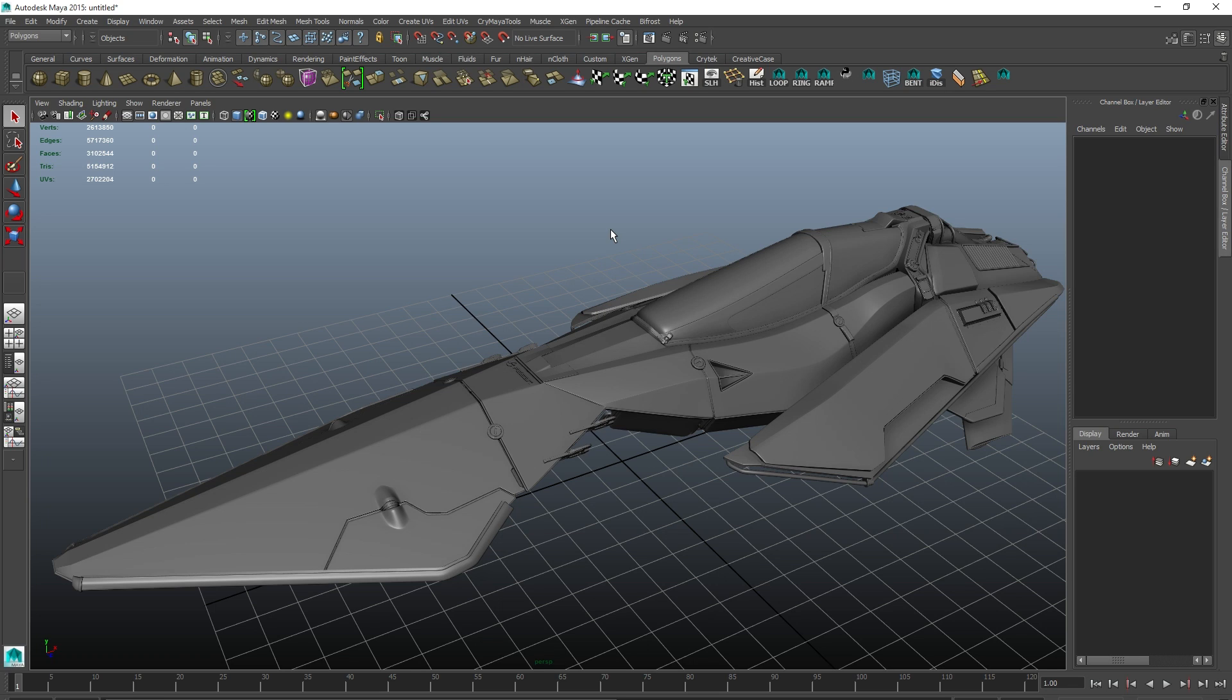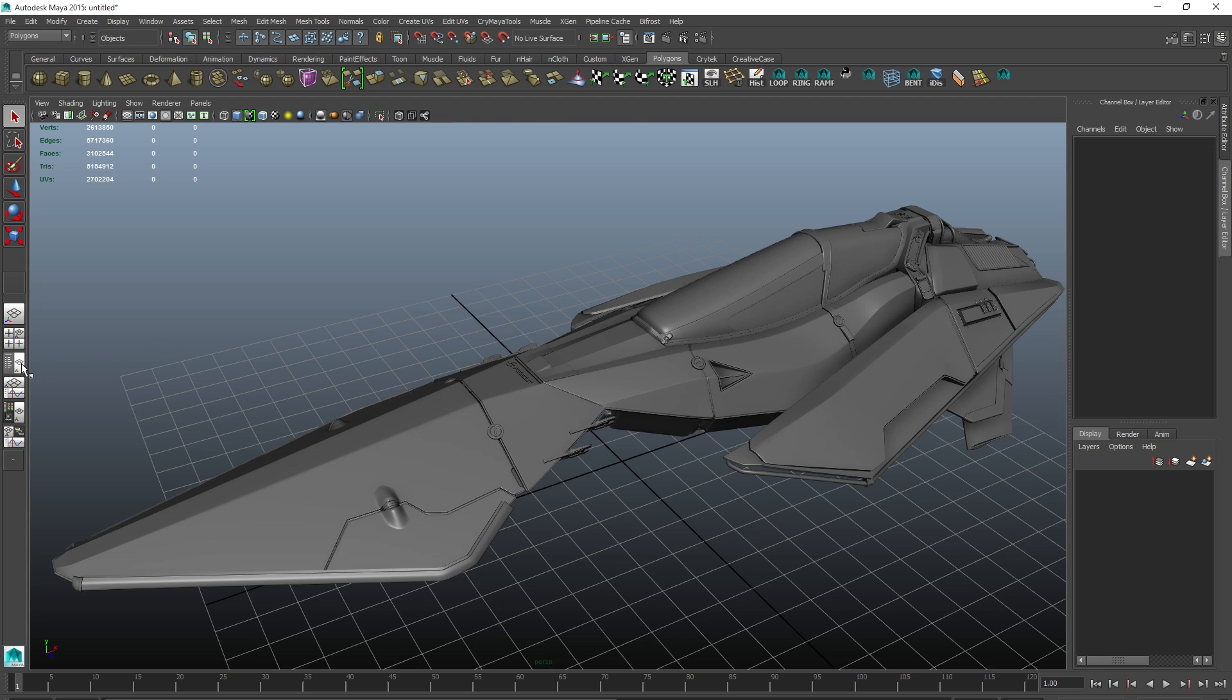Quixel Suite 2.0 allows you to work with several mesh groups. What this means is that you can export several meshes in the same OBJ or FBX file and the suite will read them as individual parts with separate input slots.